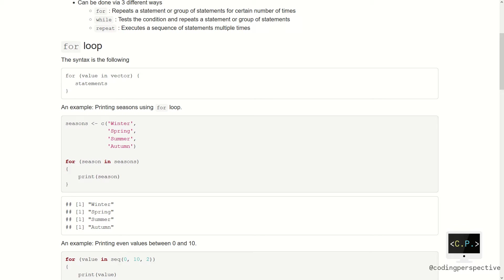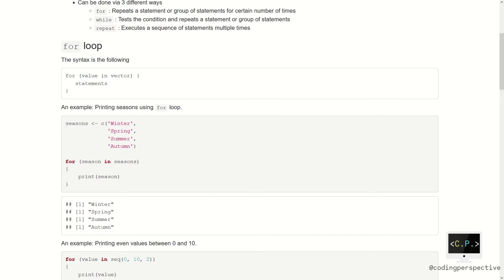One primary example is printing seasons using for loop. Let us create a vector consisting of all seasons: winter, spring, summer, and autumn. The loop for printing all of them on the terminal is the following. We write down for loop with a variable and a vector. For instance, we write season in seasons. This means that the variable season will iterate over the vector seasons. In each iteration, the variable season will be different and each different value will be printed using print function.